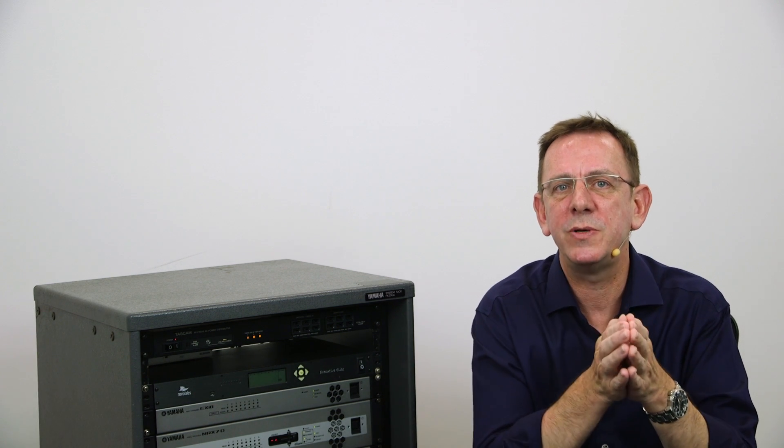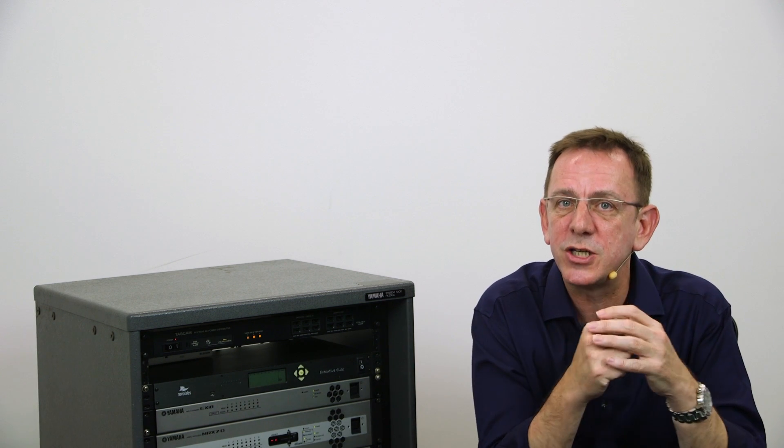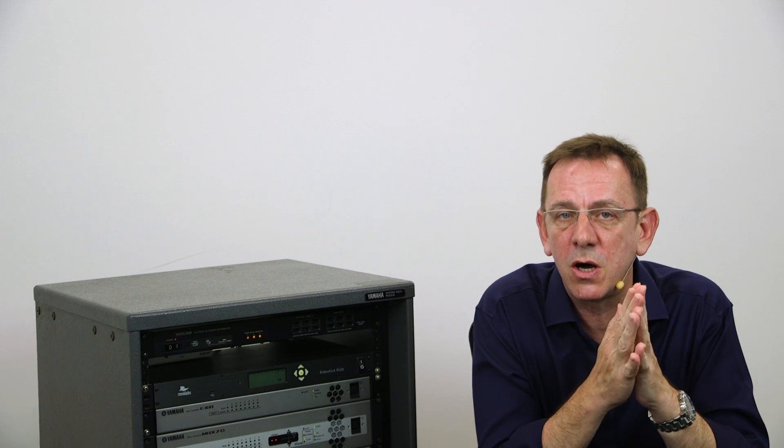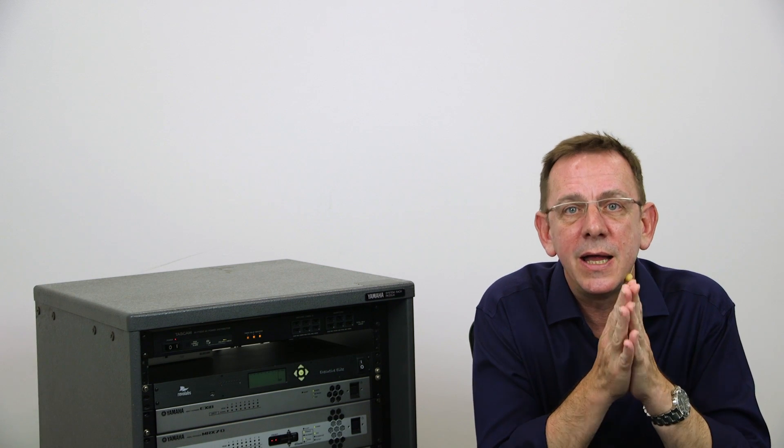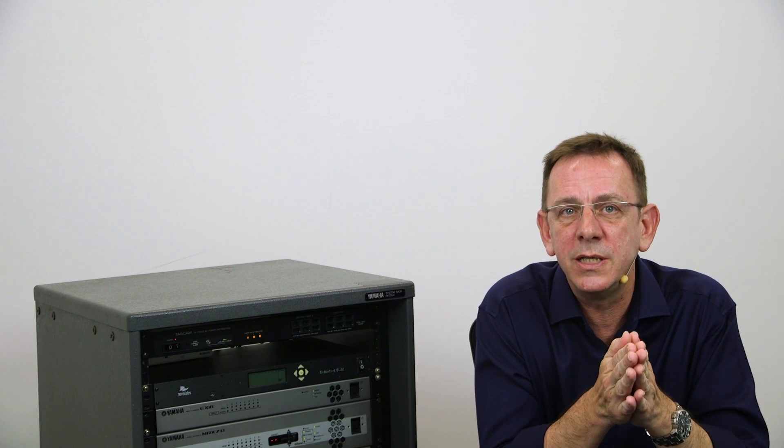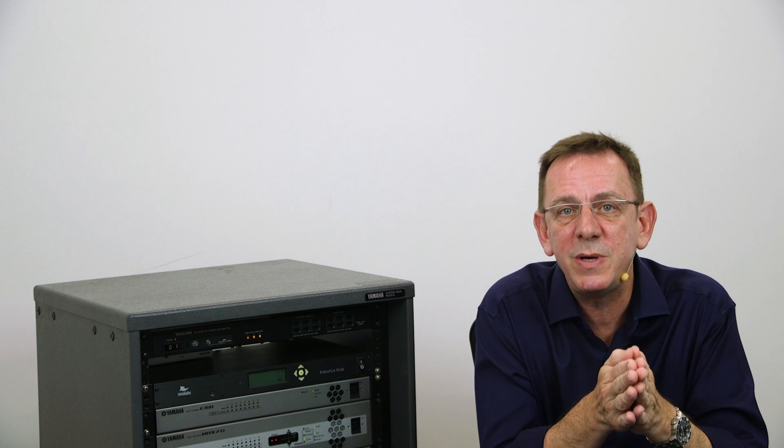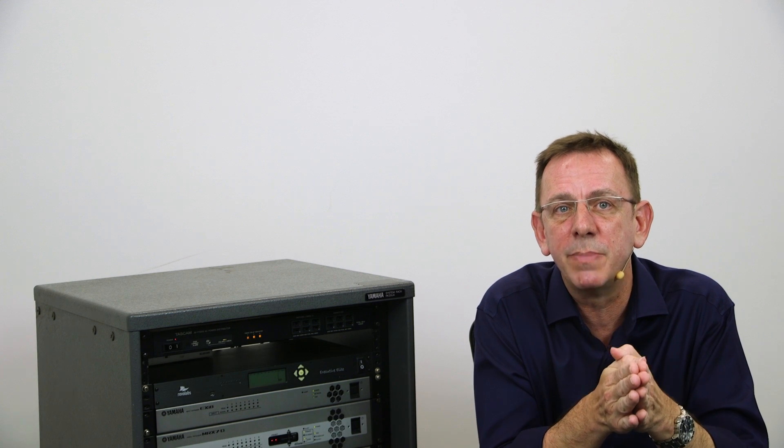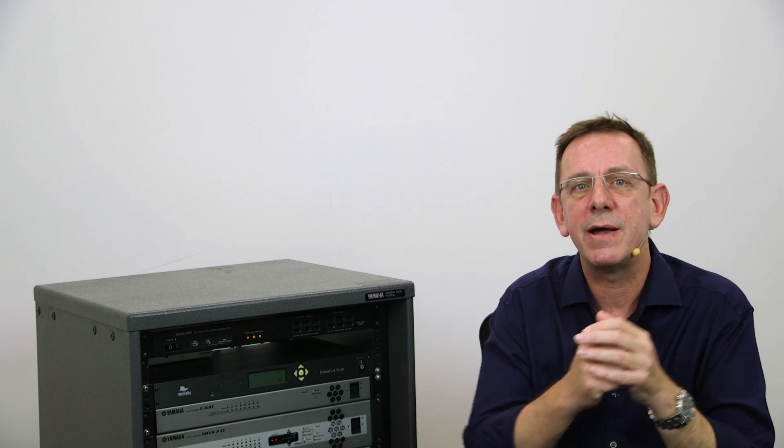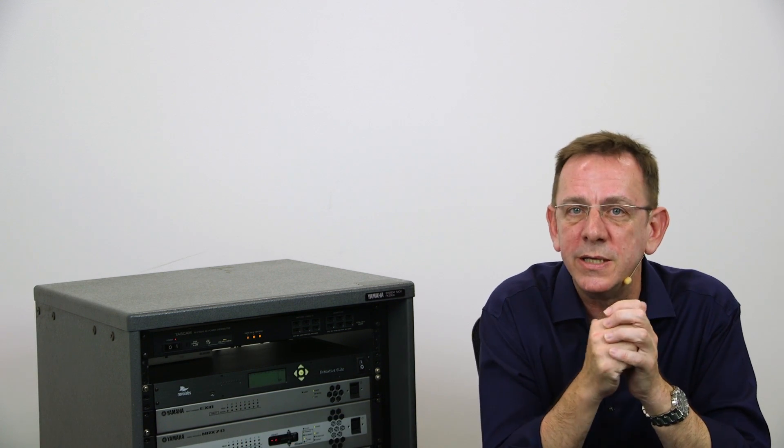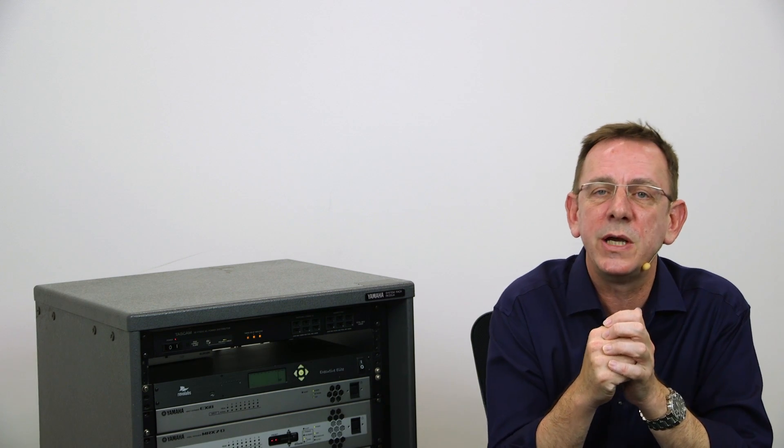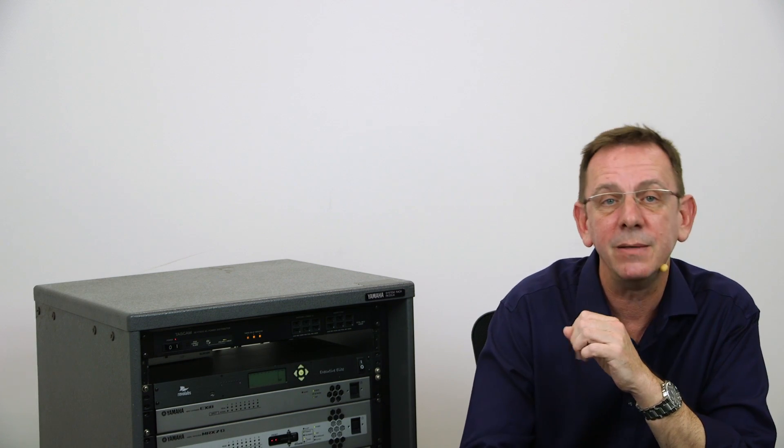Up until recently, specialist companies have been employed to install specialist systems at considerable cost. Now Yamaha has a solution in the form of its speech privacy component inside the MRX-7D that can be incorporated into any standard audio system design.